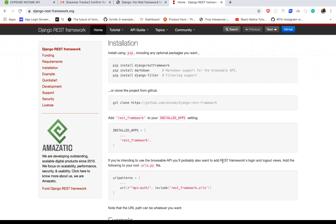Hey, welcome back everyone. In this one we are going to install the Django REST framework and also set up our custom user model. Then we can go ahead and register a user.